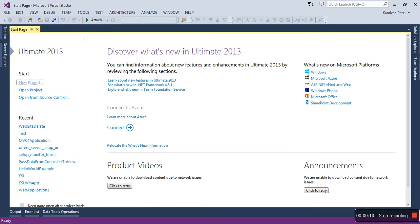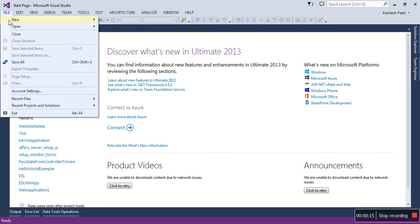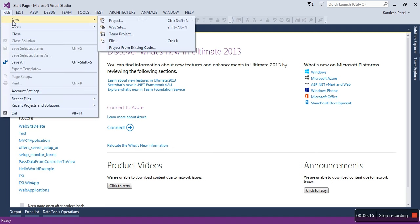Open Visual Studio 2013 and create a new project. Just click on File, New, and Project.